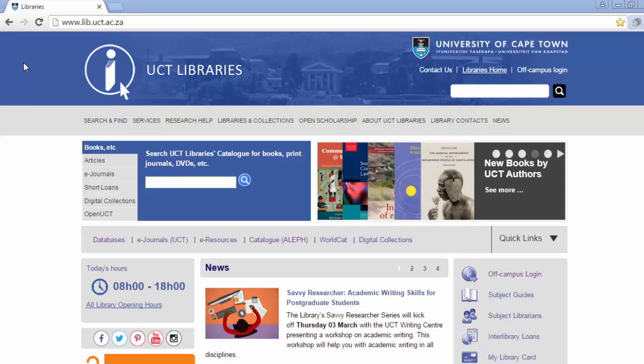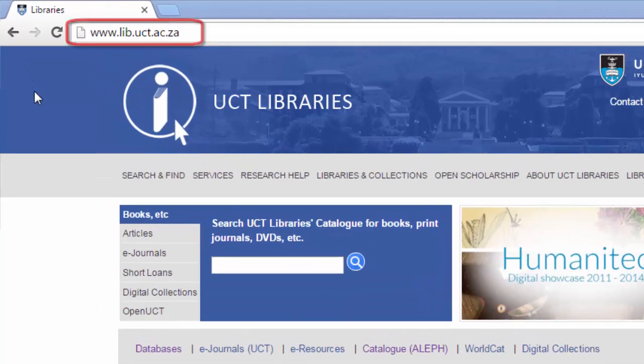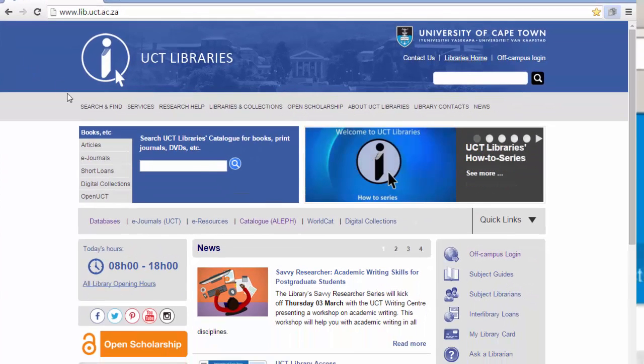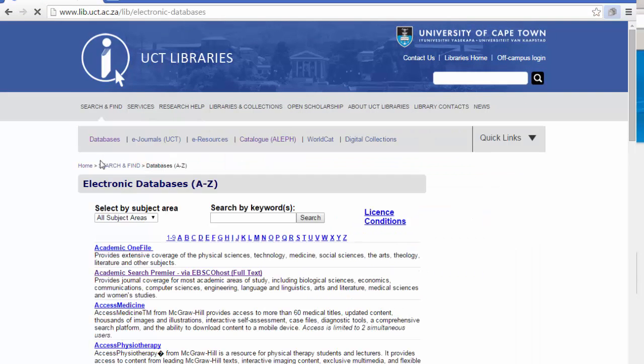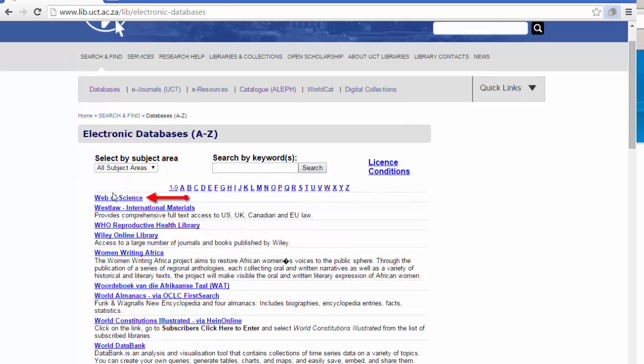To access the Web of Science database, go to the library webpage at www.lib.uct.ac.za. Hover your mouse over search and find and click on databases. Choose W from the A to Z list and then click on the Web of Science link.